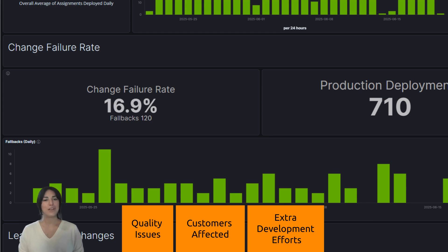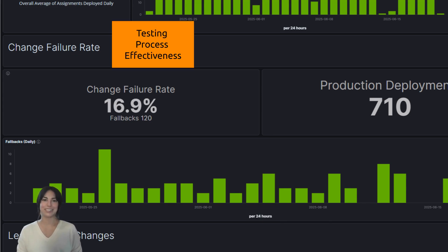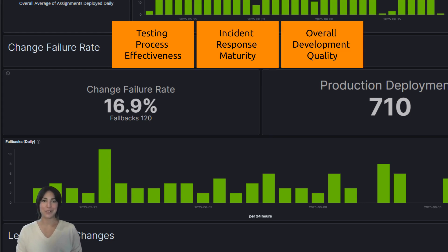These failures have real costs in time, morale, unplanned work, and business impact, but they're also rich with insight. Change failure rate helps you assess your testing process effectiveness, incident response maturity, and overall development quality.